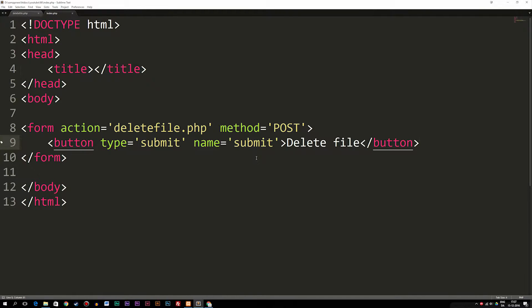Today we're going to learn how to get the entire name of a file inside a website root folder, in case we don't know the entire name of the file or maybe we don't know the extension of it. An example of this could be a website where we allow users to upload images. We might not know the username or the extension of the file they uploaded, such as JPEGs or PNGs, but we can still pinpoint the file even though we don't know the extension.